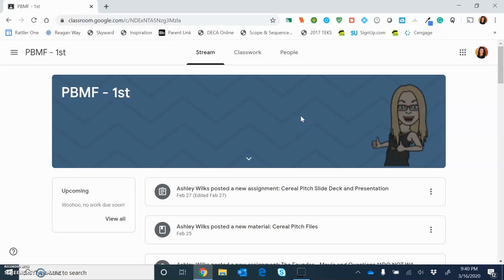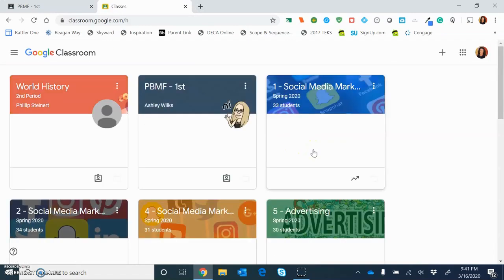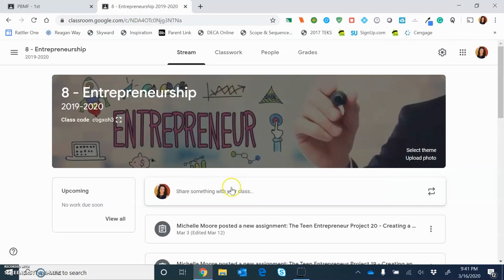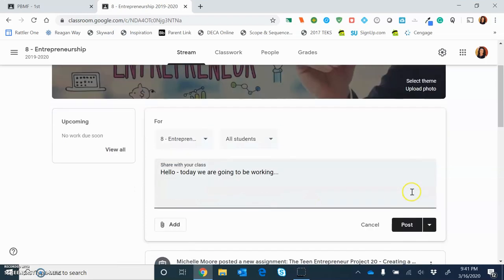In this stream, you're going to see all of the assignments she posts and all of the announcements she makes. As we potentially move into a distance learning scenario, this is where you are going to see your teachers do a large amount of their communication. As a teacher, I can click 'share something with your class' and type in a message — if I click post, all of my students will receive an email letting them know Ms. Moore just posted in our Google Classroom. So they will be alerted through email every single time your teacher posts an announcement, an assignment, a quiz, anything.